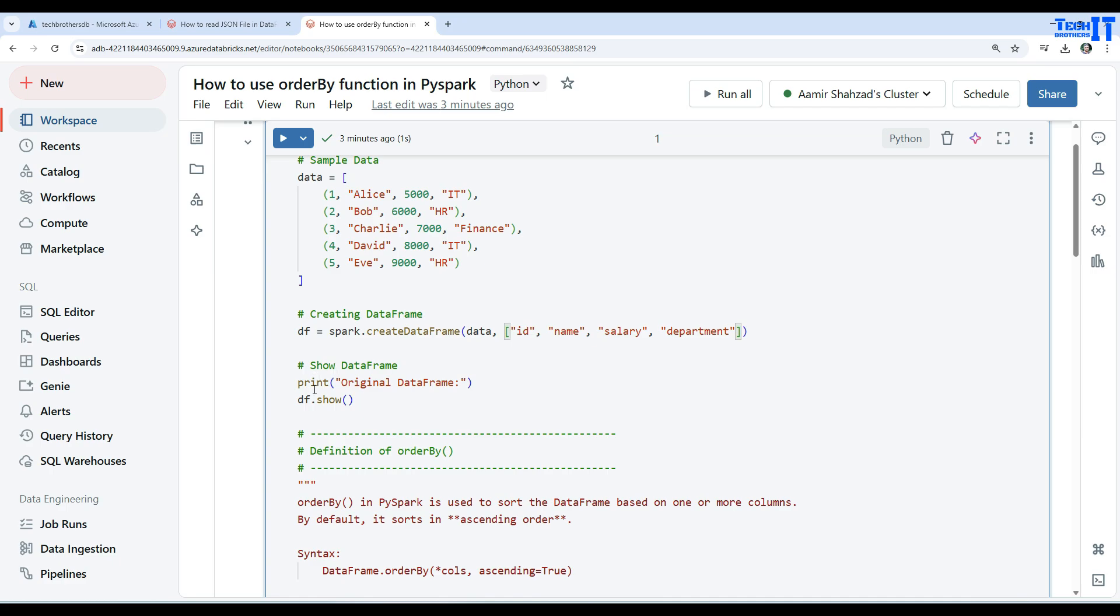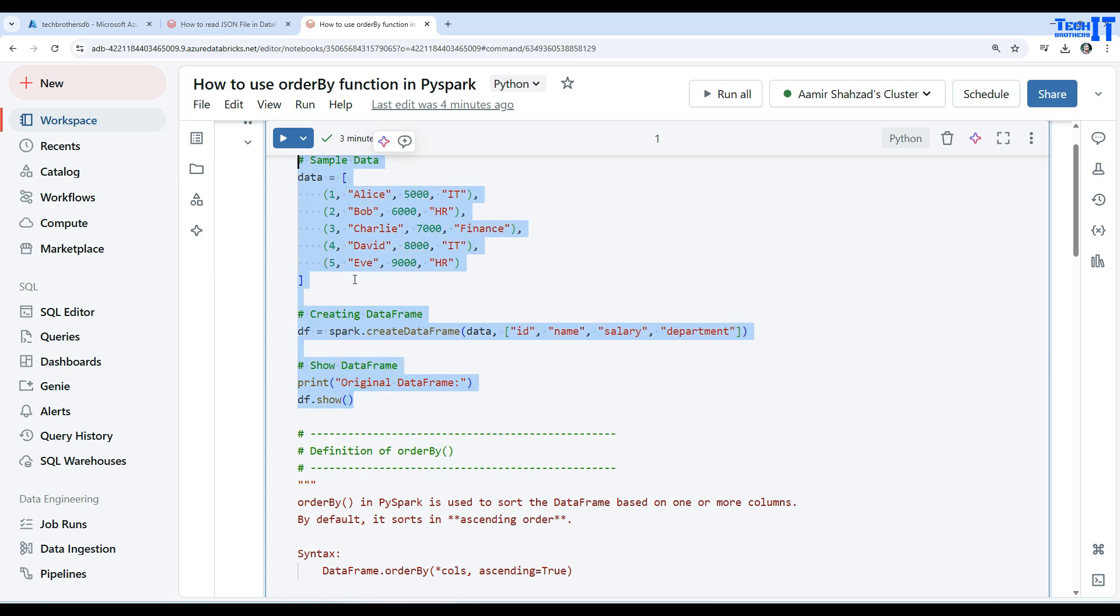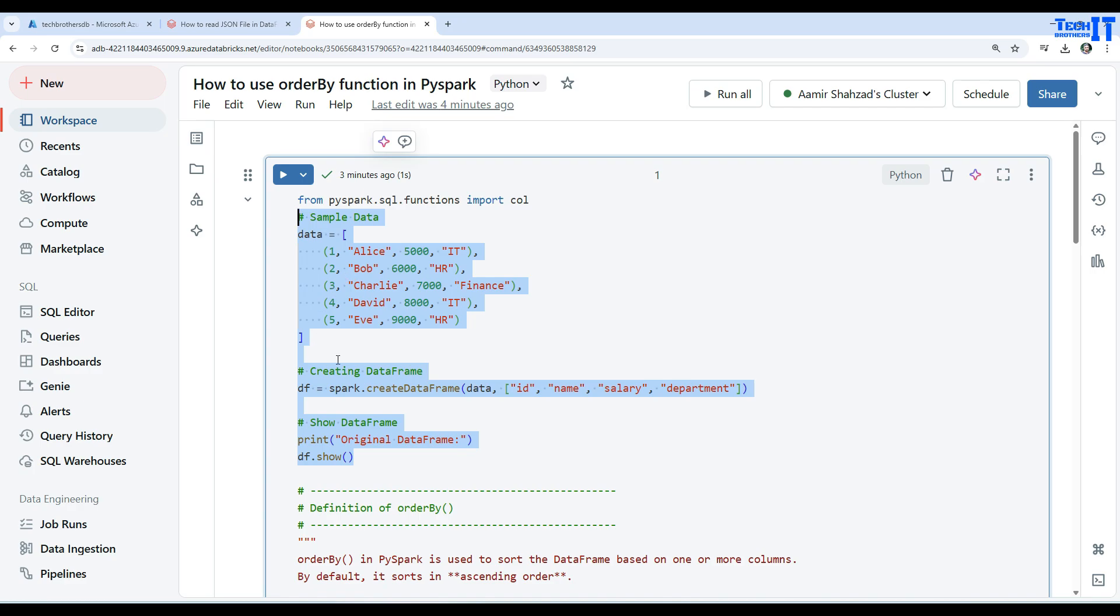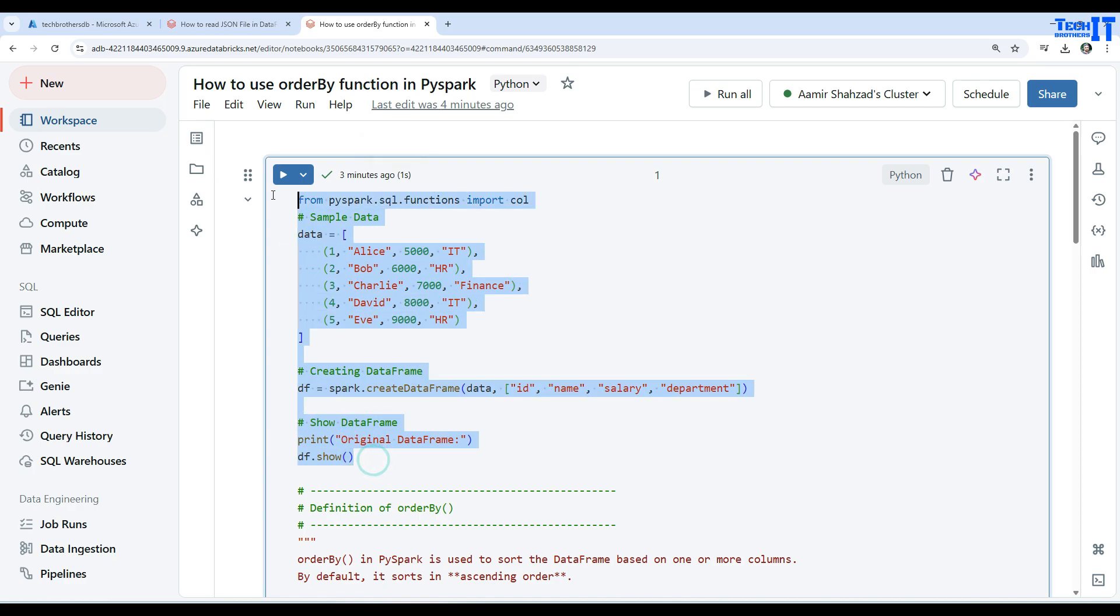Now we can use print which is just printing a statement for the output, and df.show is going to show us the data frame data. So let's go ahead and run this code and I'm going to execute this.